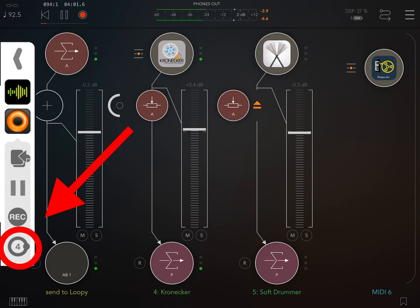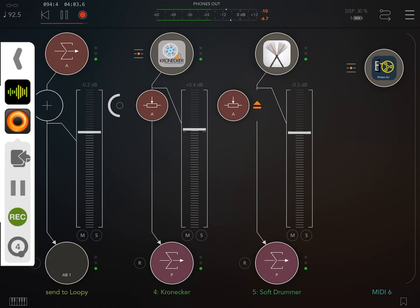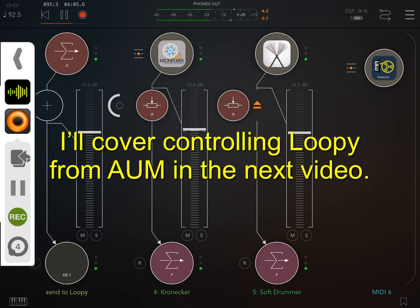Here when I press record it engages or arms the recording. And when it starts it will record four cycles and then stop recording.